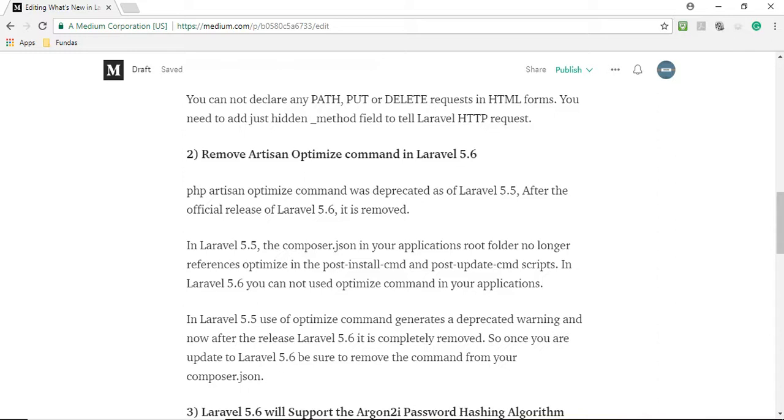After the official release of Laravel 5.6 it is removed. In Laravel 5.5 the composer.json in your application root folder no longer references the optimization. In Laravel 5.6 you cannot use the optimize command in your application.